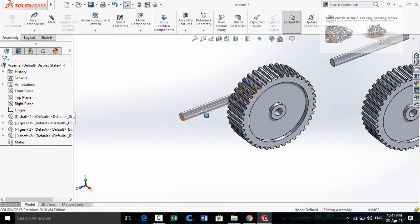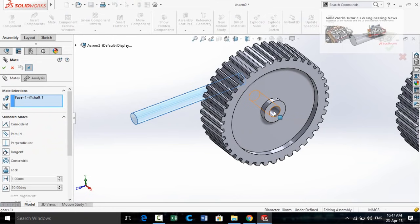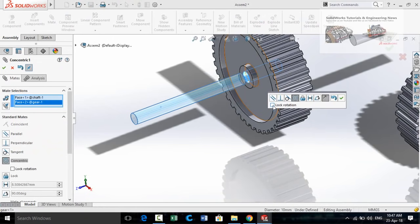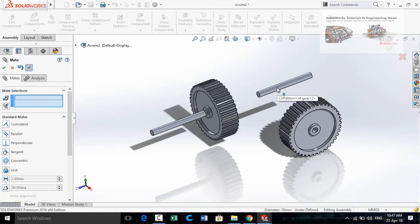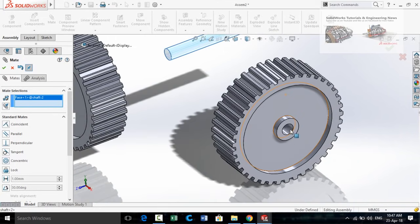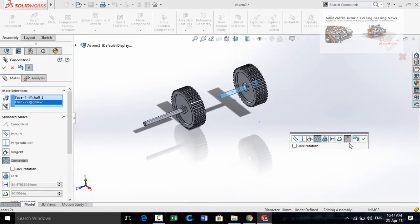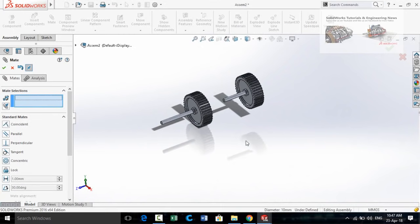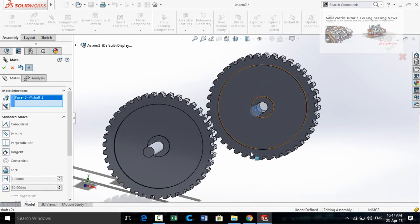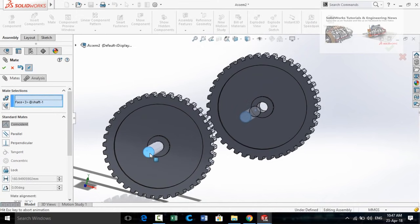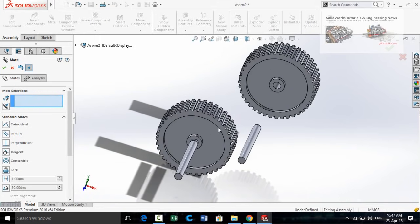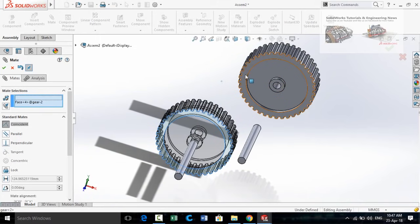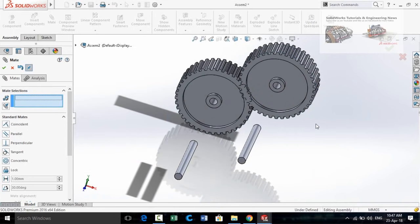Click on the cylindrical face of the shaft and select Mate. Click on the cylindrical face of the gear, do not lock rotation, and press OK. Similarly, select the cylindrical face of the second shaft and the cylindrical face of the second gear, do not lock rotation, and press OK. Now select the face of both shafts and press OK. Select the face of both gears and press OK.